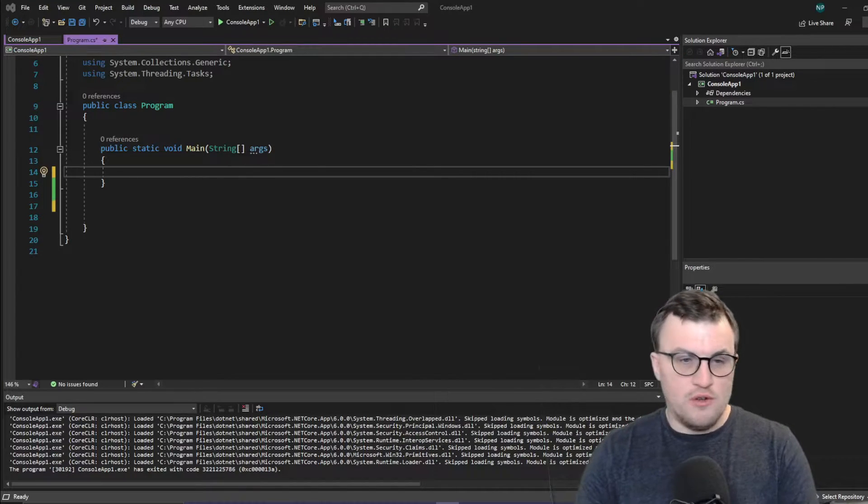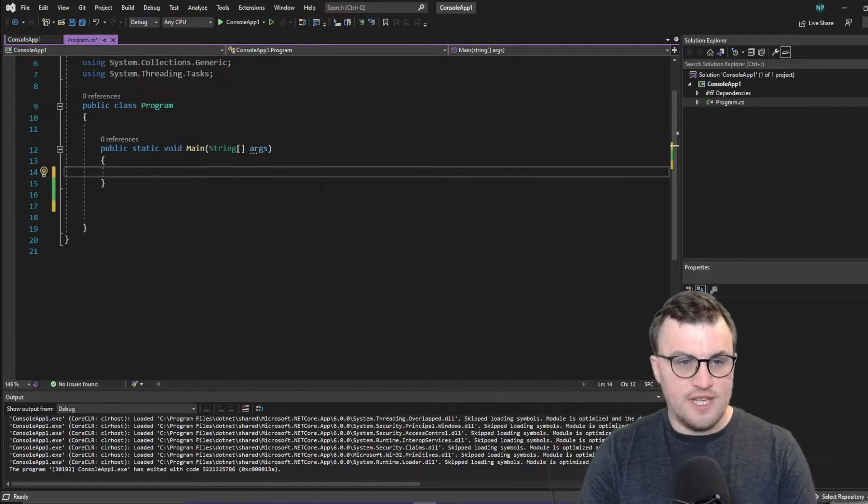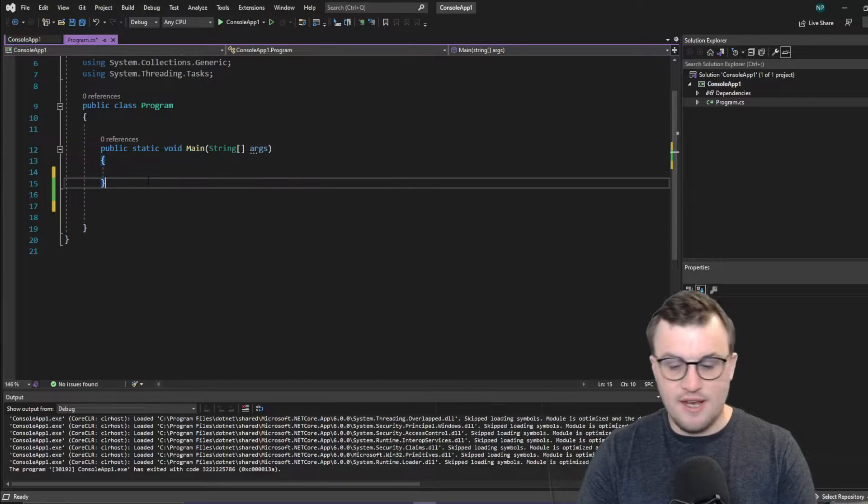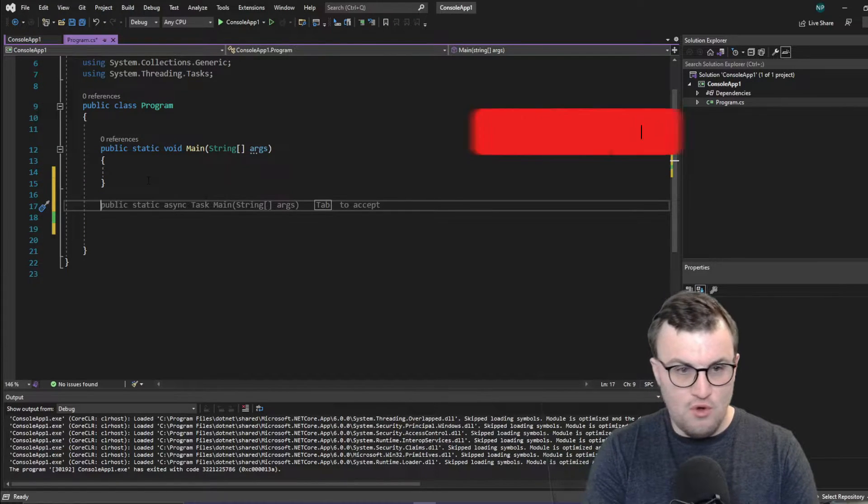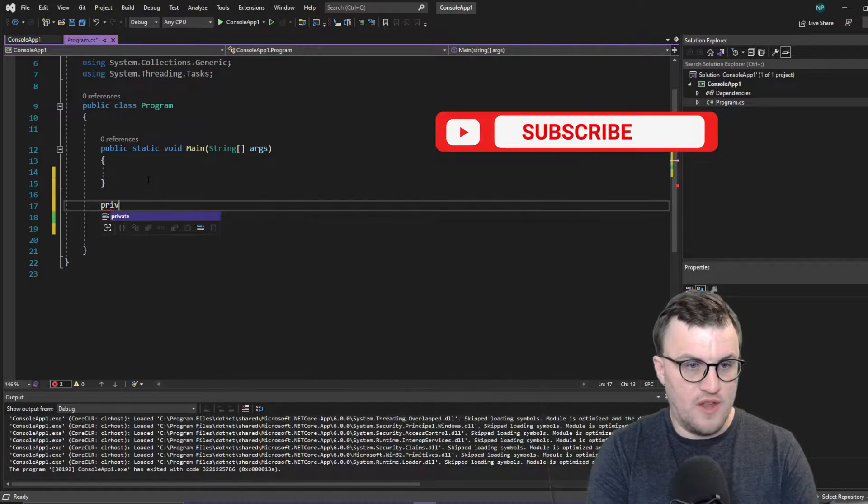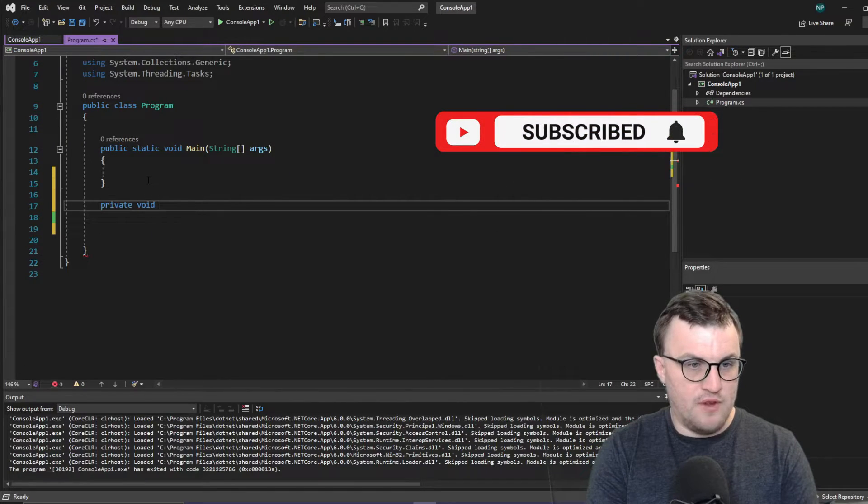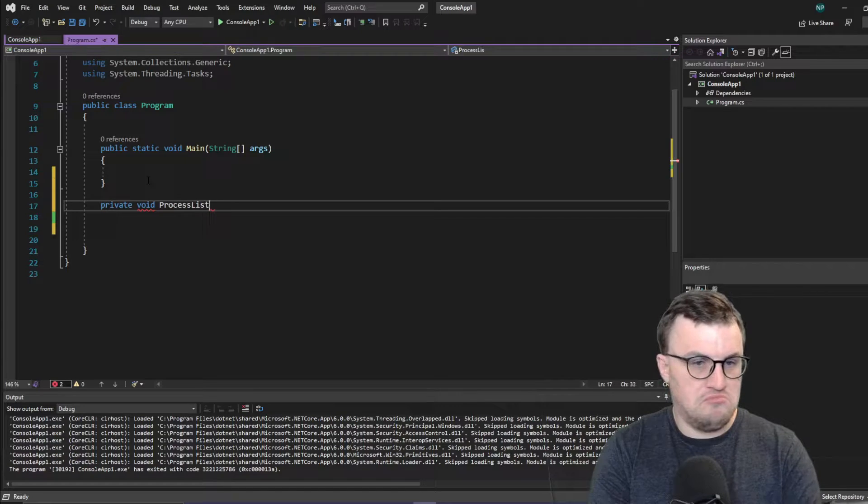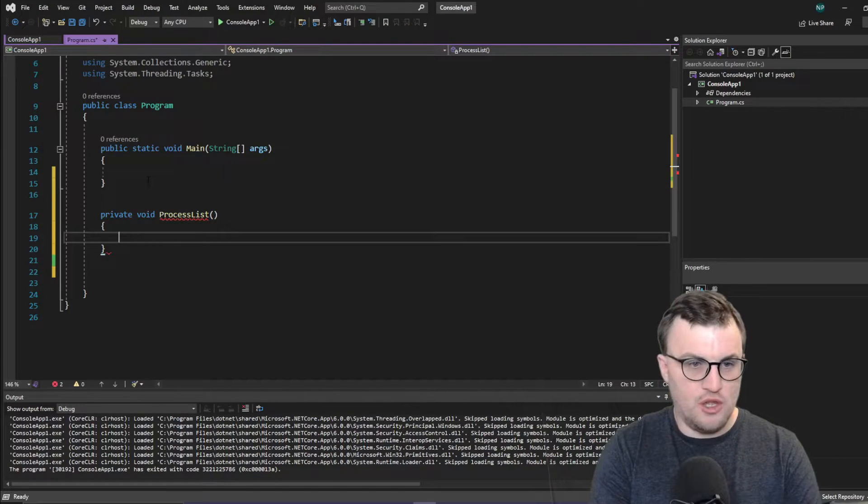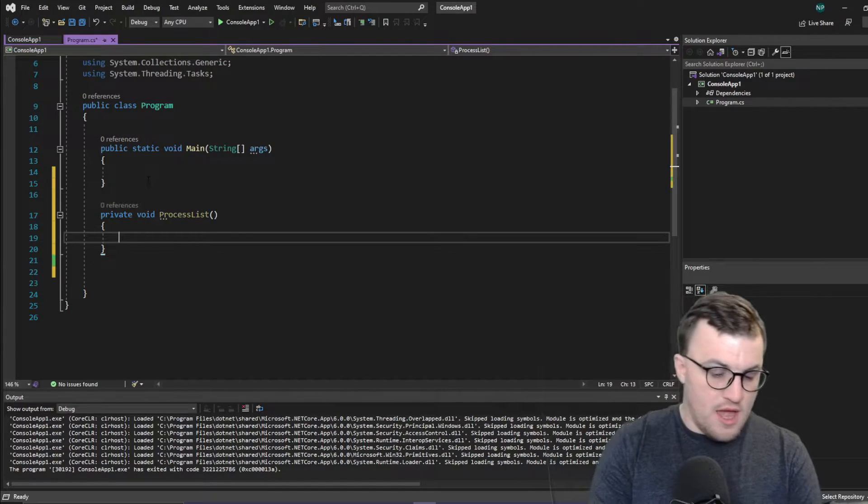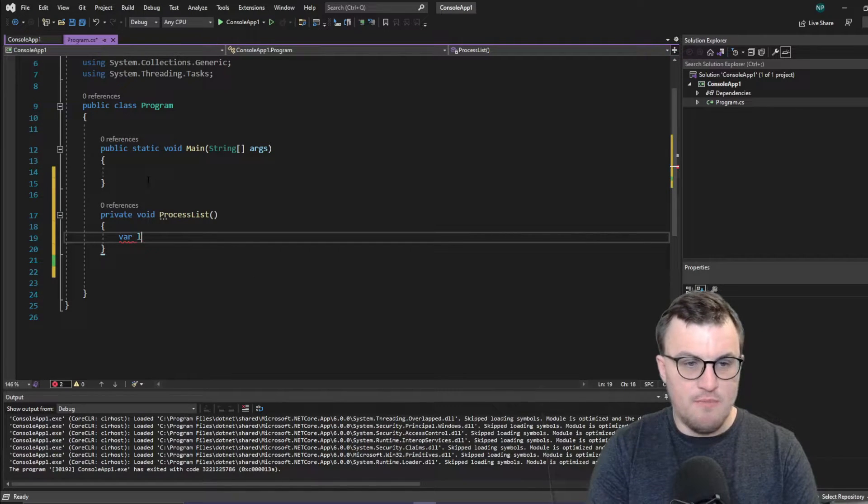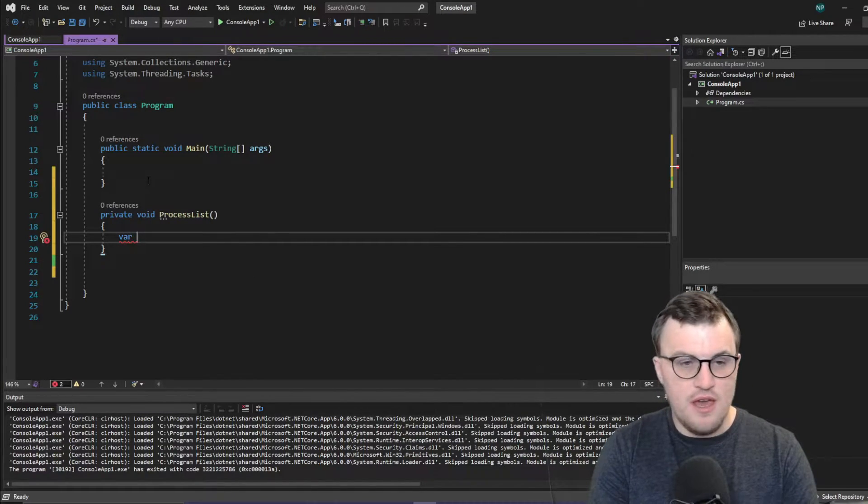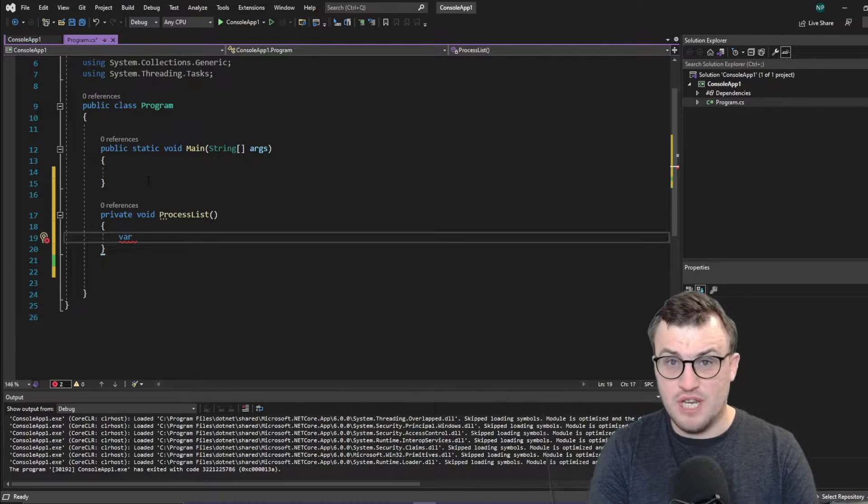So I've got a console application here and the first thing I'm going to do is I'm going to create a new method for our example. So I'm just going to say this is going to be a private void process list. So we just want something that we can use for a demo.